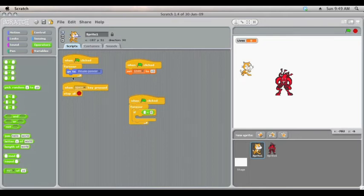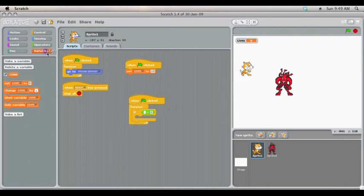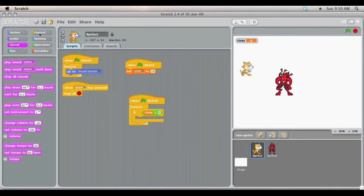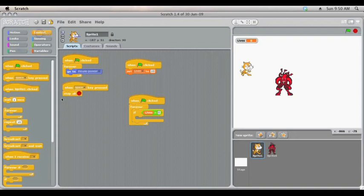If the lives equals 0, and if we come back under variables, you'll see a little shape here to drag out. If the lives equals 0, and then whatever you put in here will be triggered to end the game.